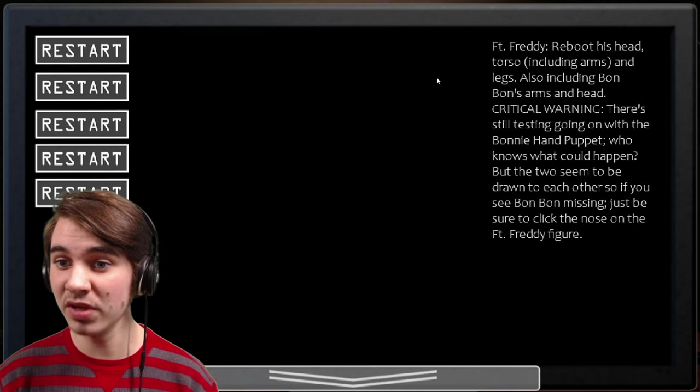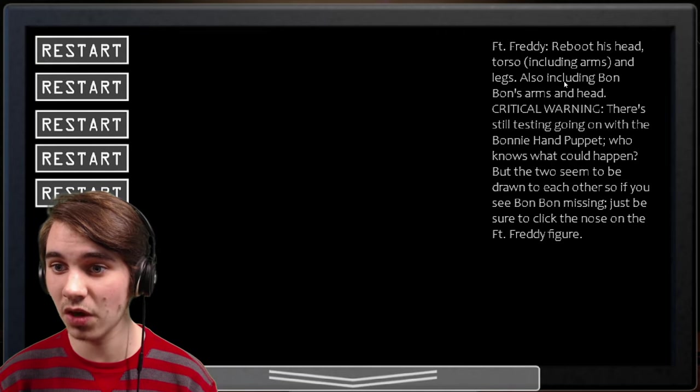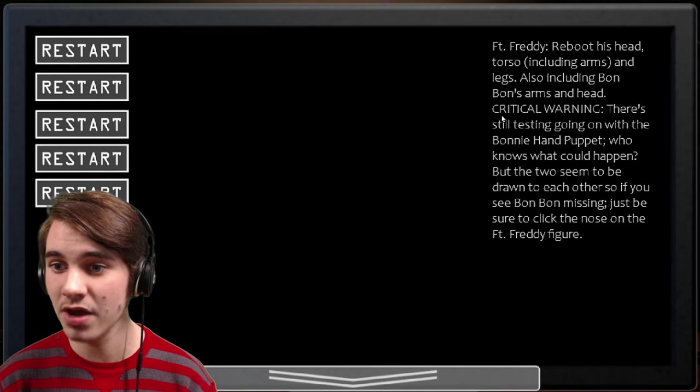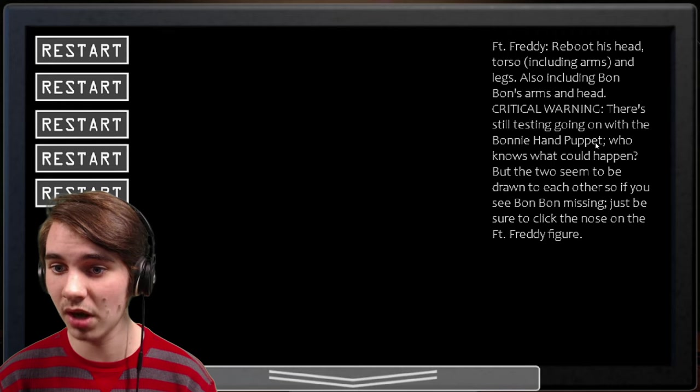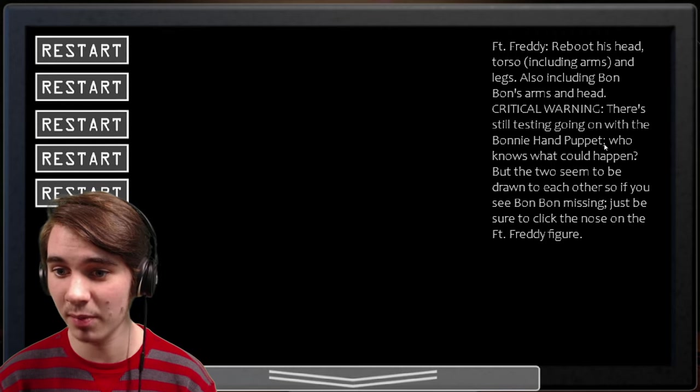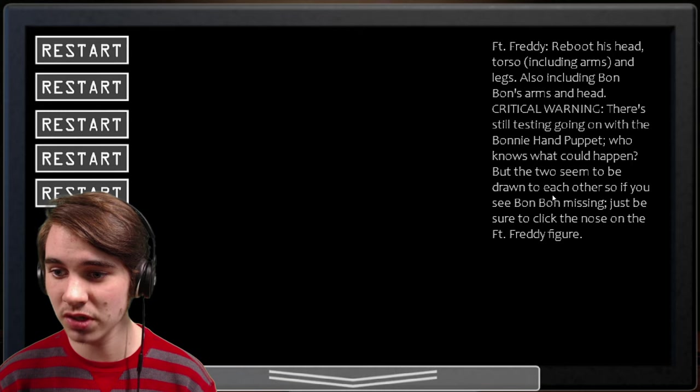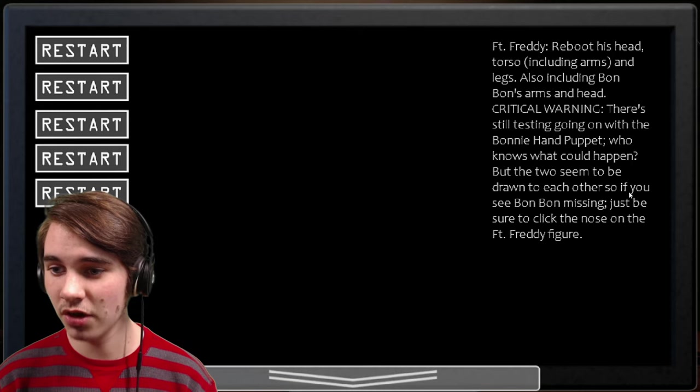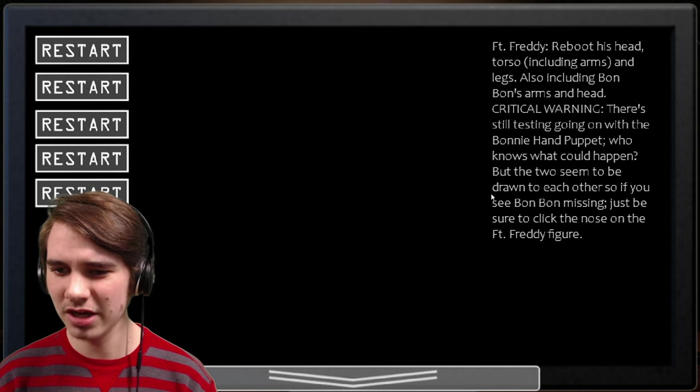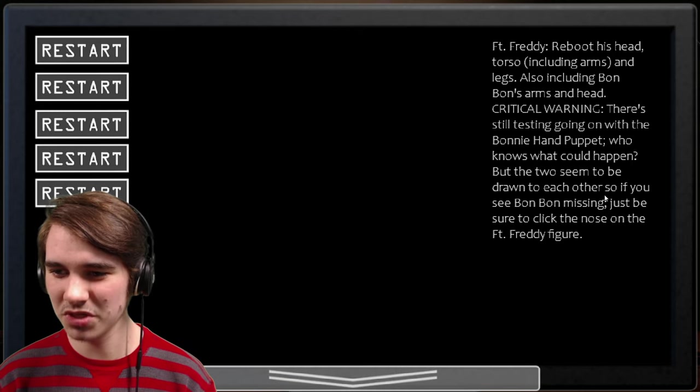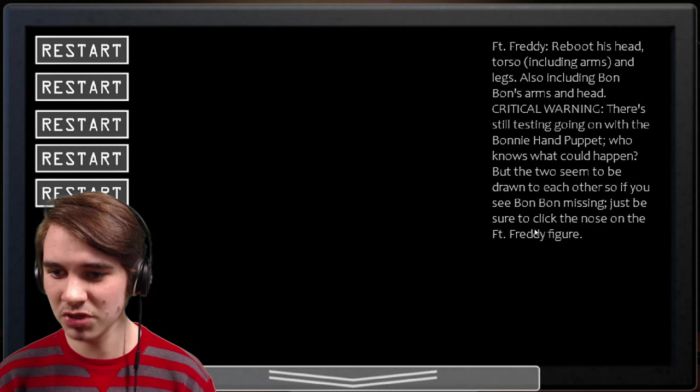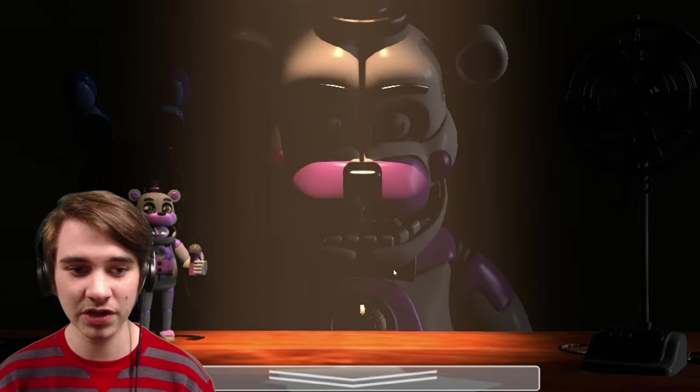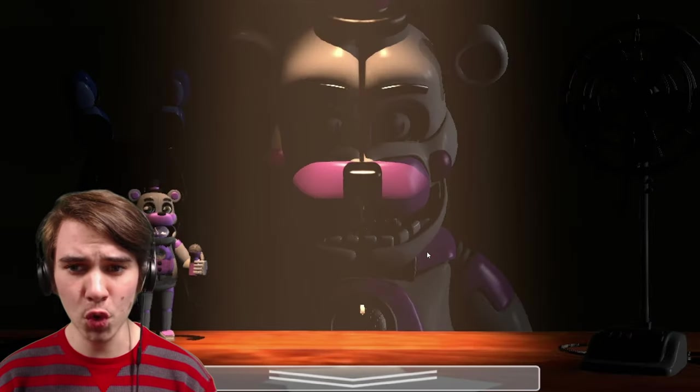Funtime Freddy, reboot his head, torso including arms and legs, also including Bon Bon's arms and head. Critical warning, they're still testing going on with the Bonnie Hand Puppet, who knows what could happen. But the two seem to be drawn to each other, so if you see Bon Bon missing, just be sure to click the nose on the Funtime Freddy figure.